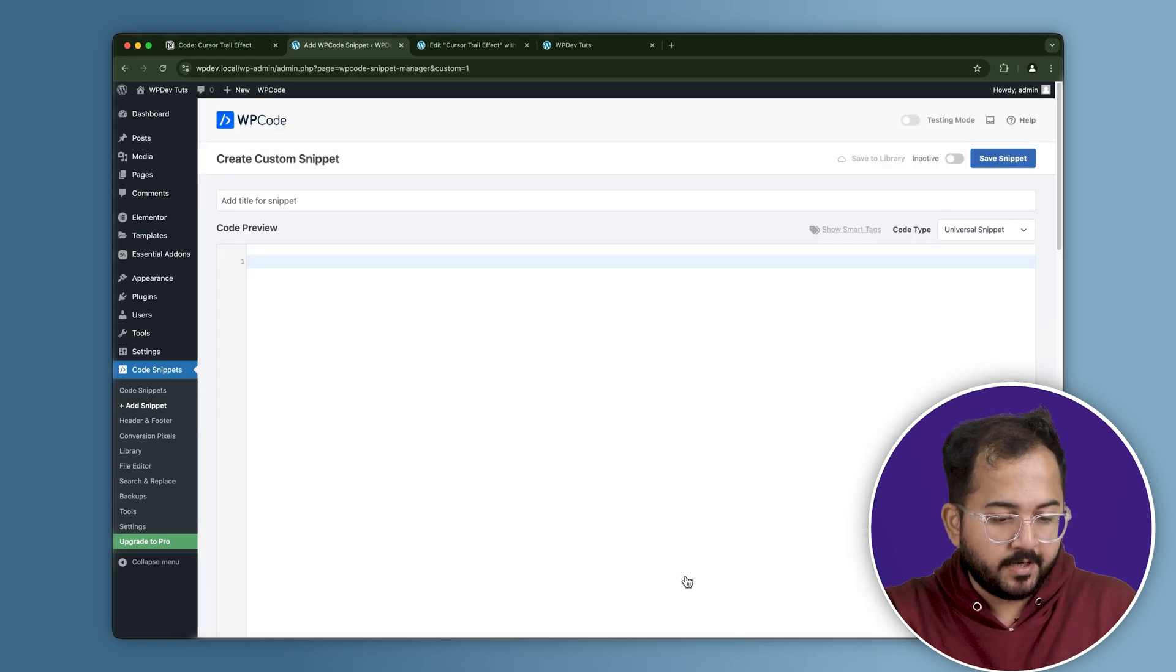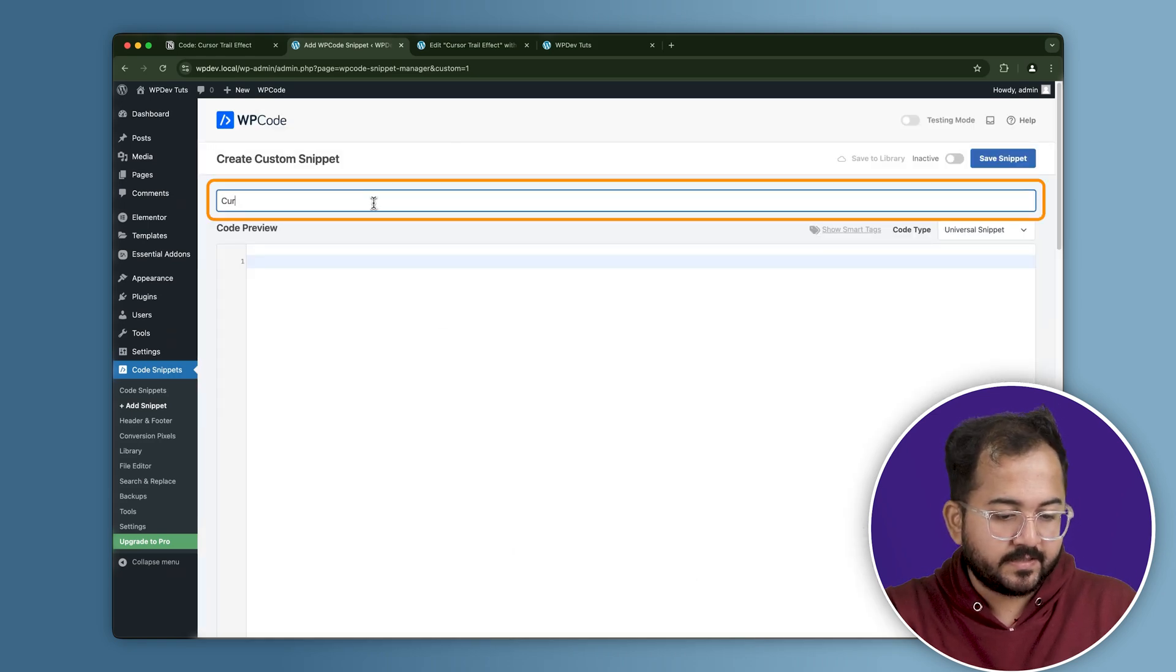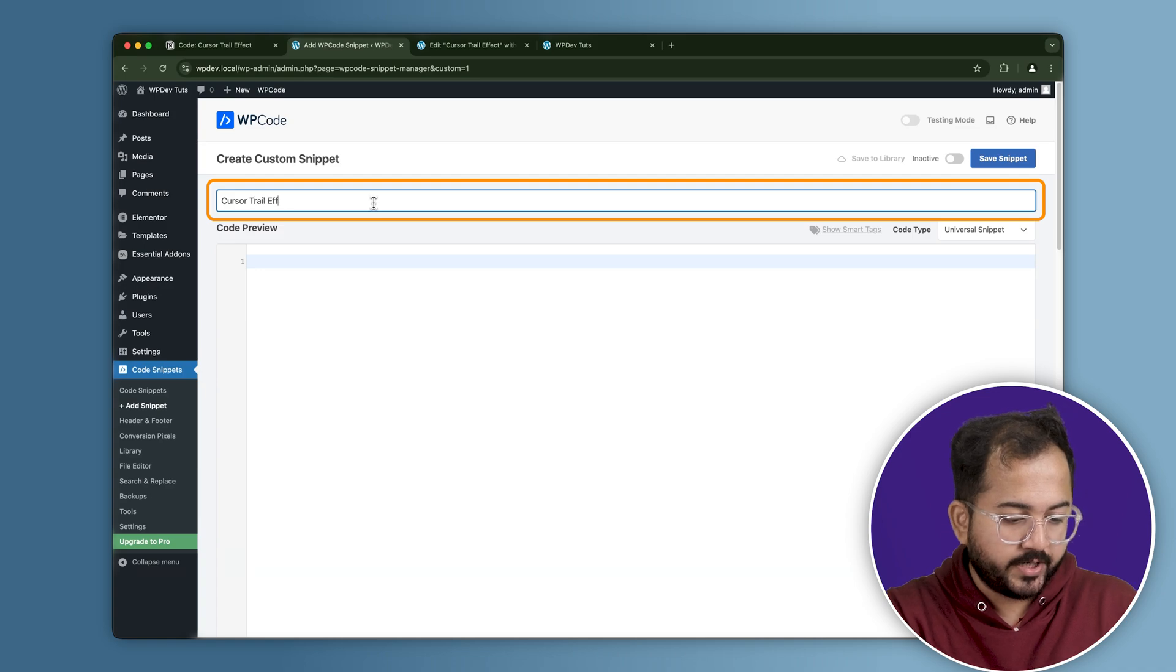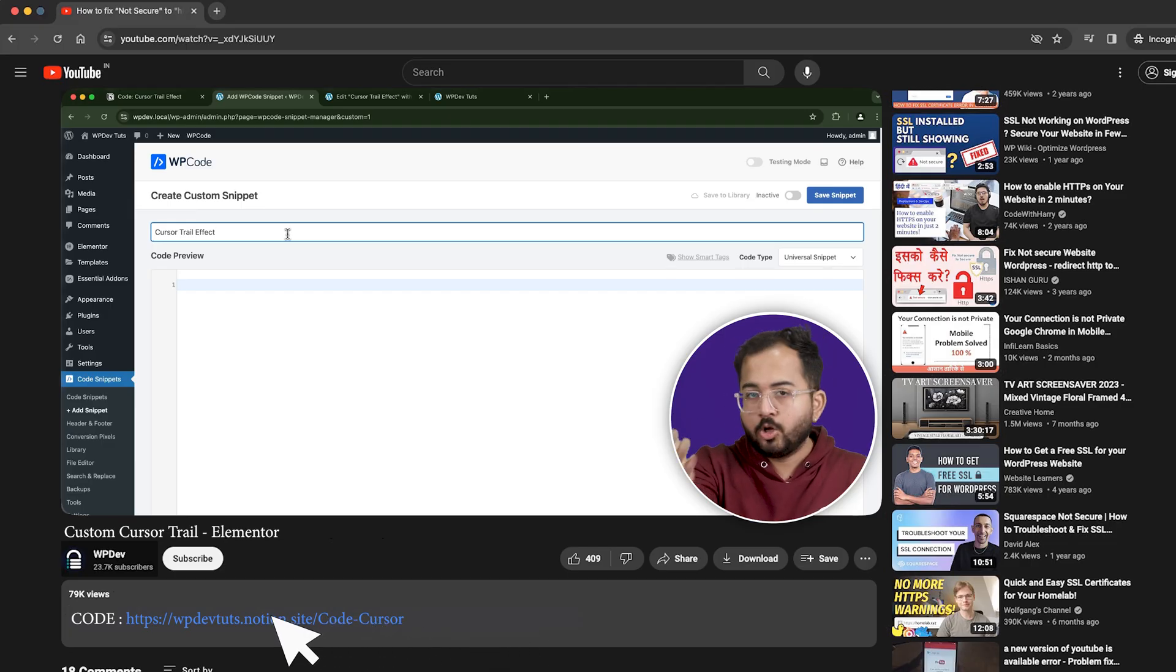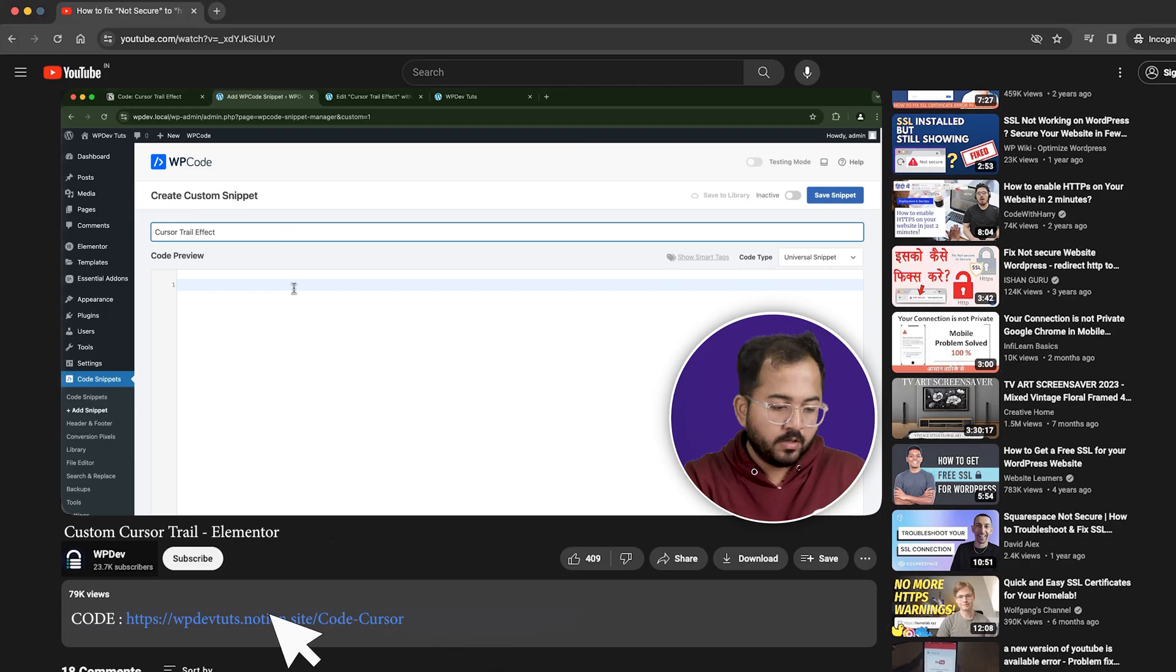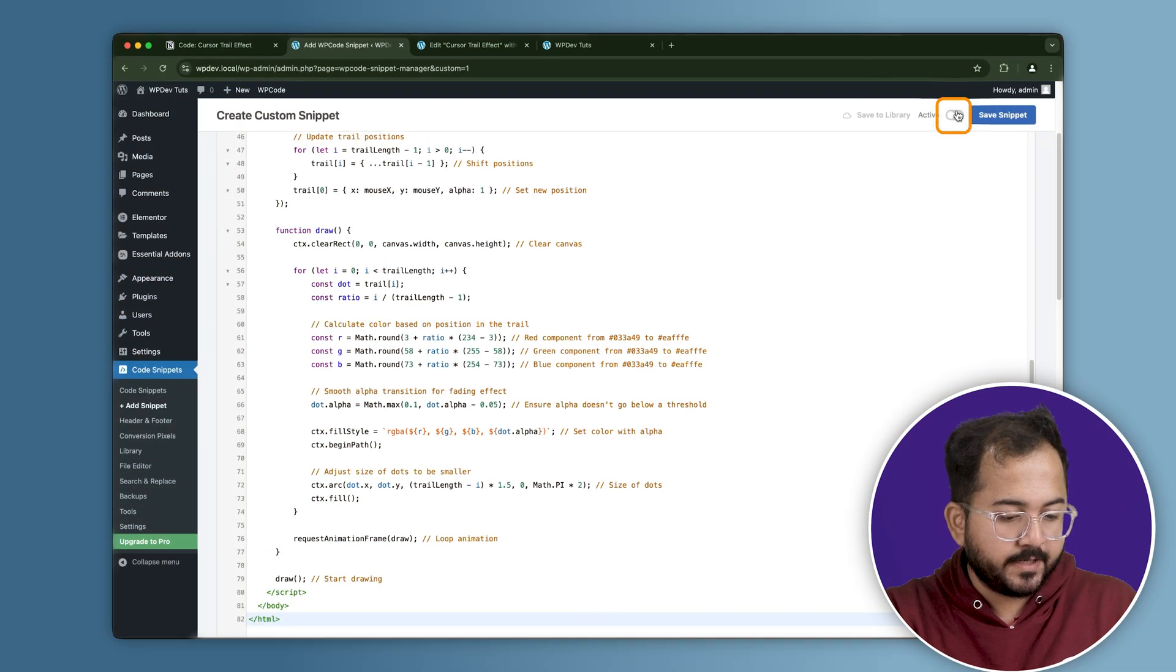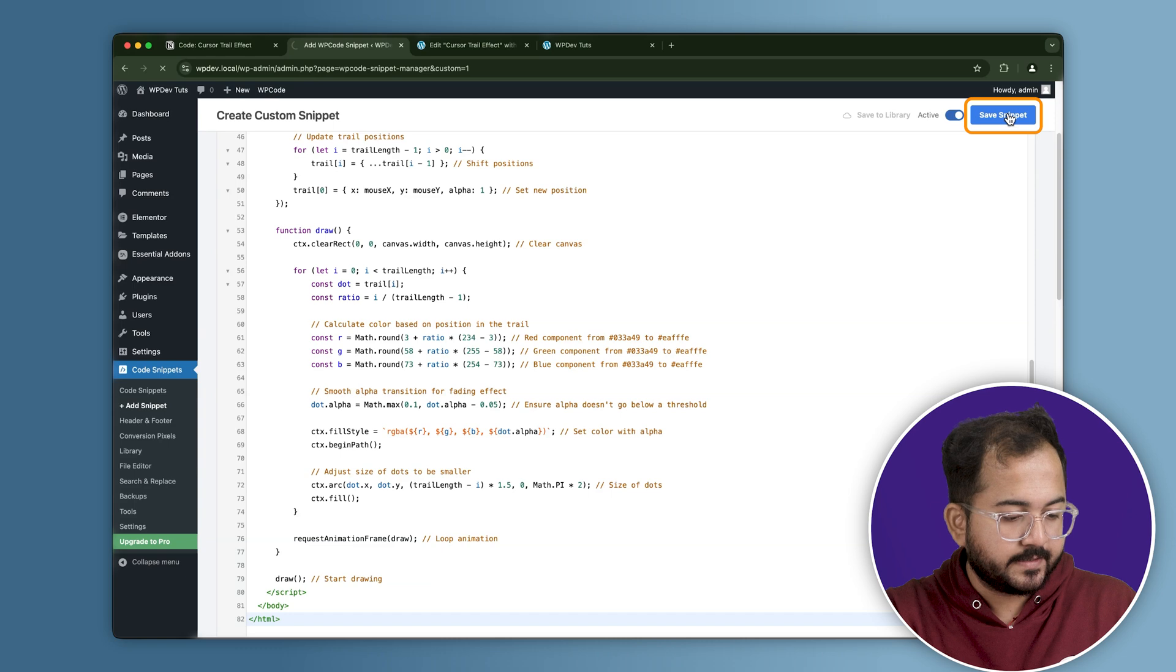Just click here and I'll change the snippet title to Cursor Trail Effect. Now, just go to the description, copy the code and paste it here. Now activate the snippet by clicking here and then save the snippet like this.